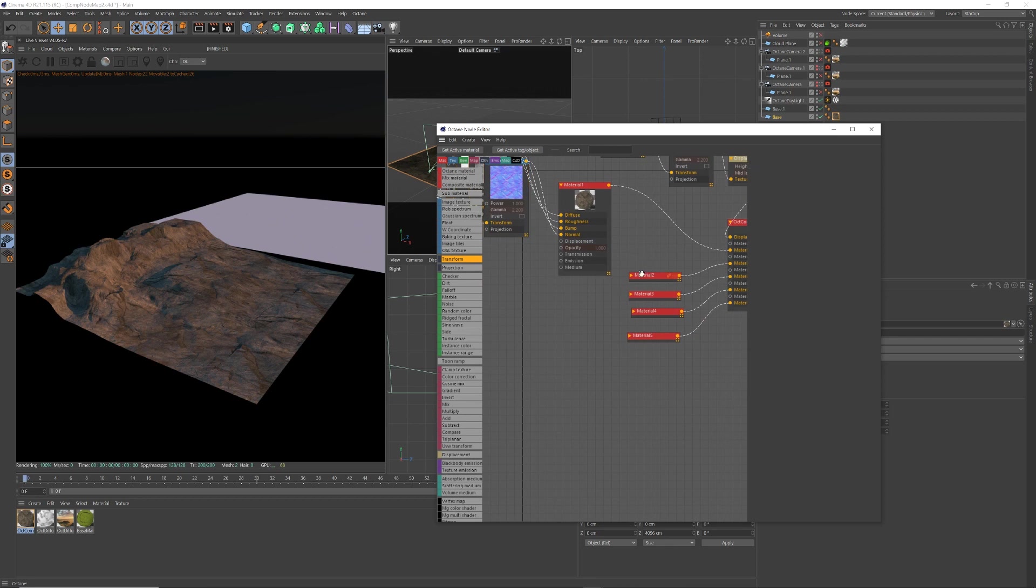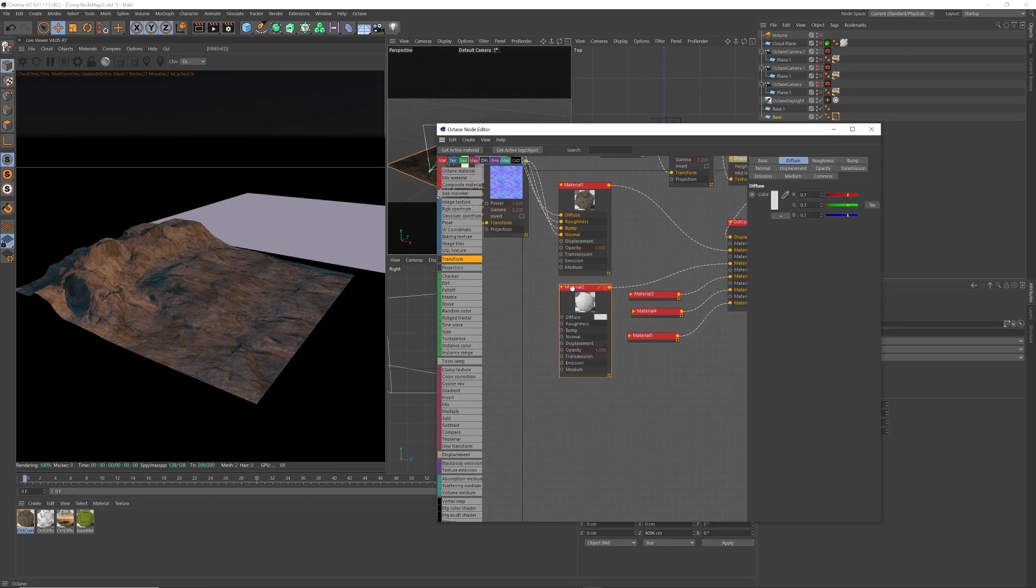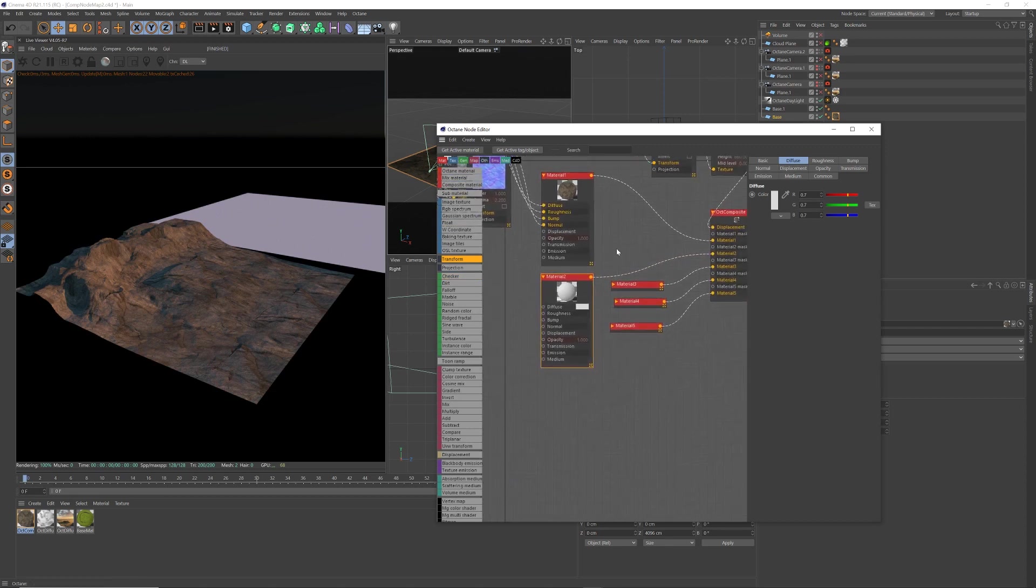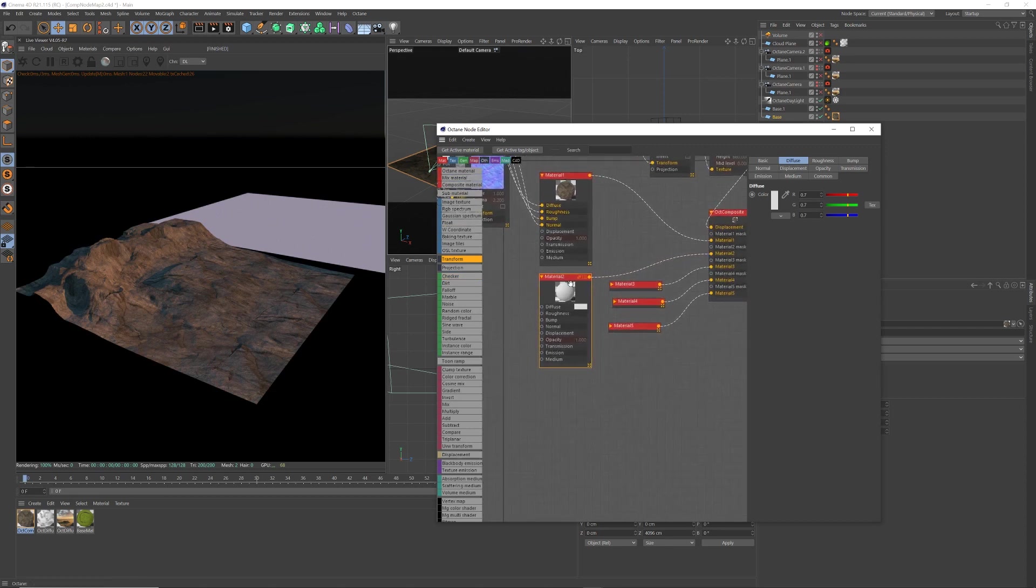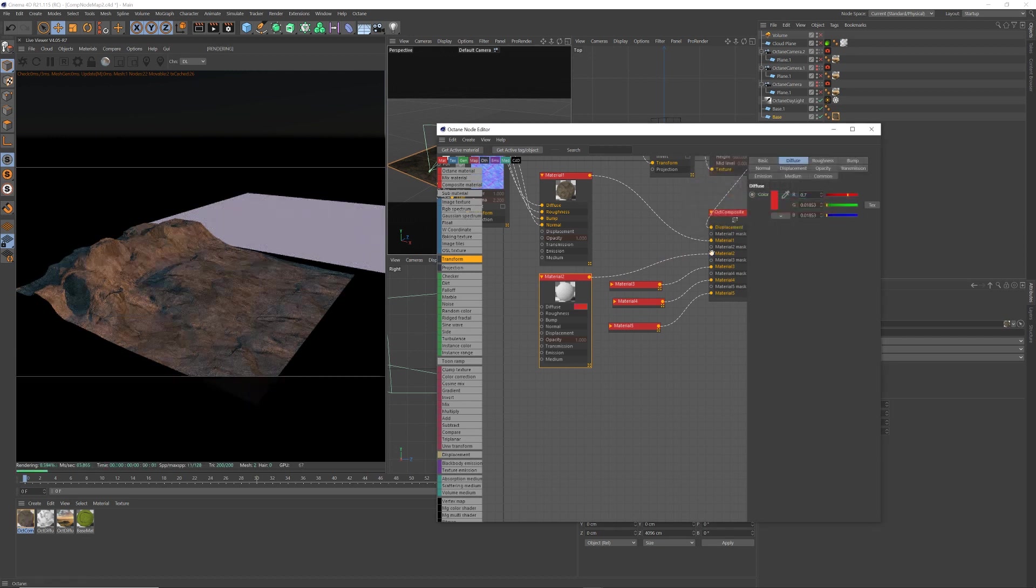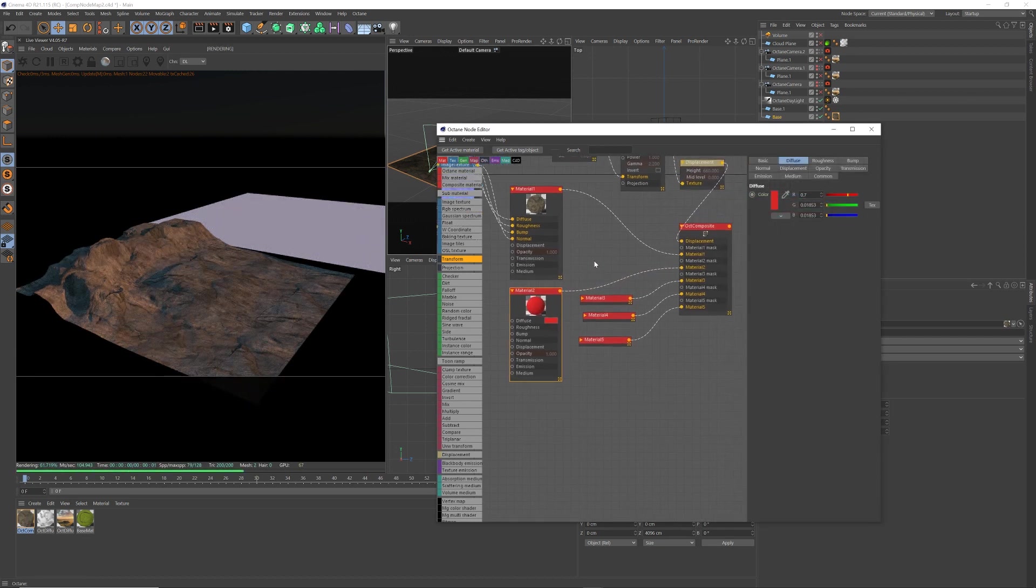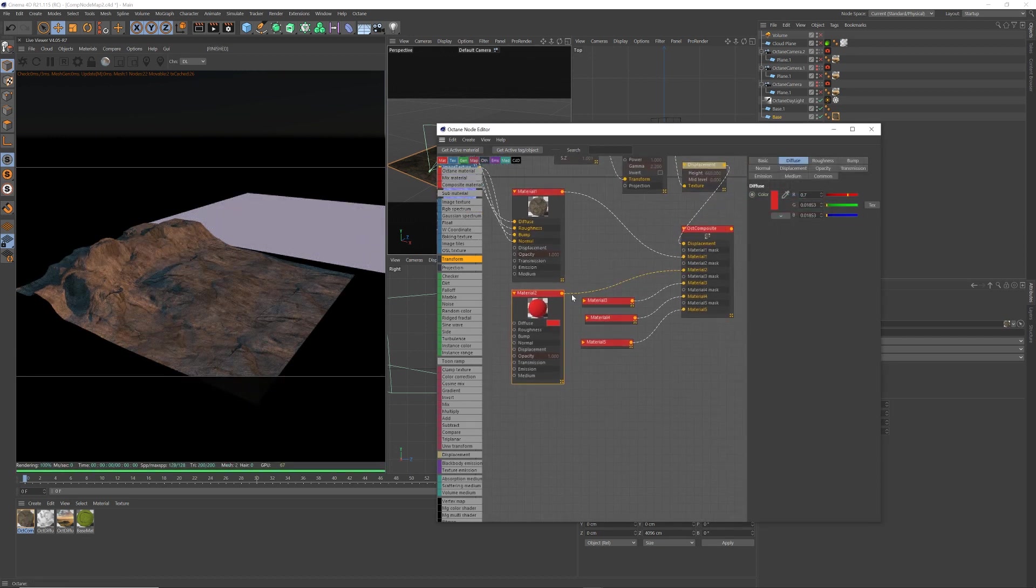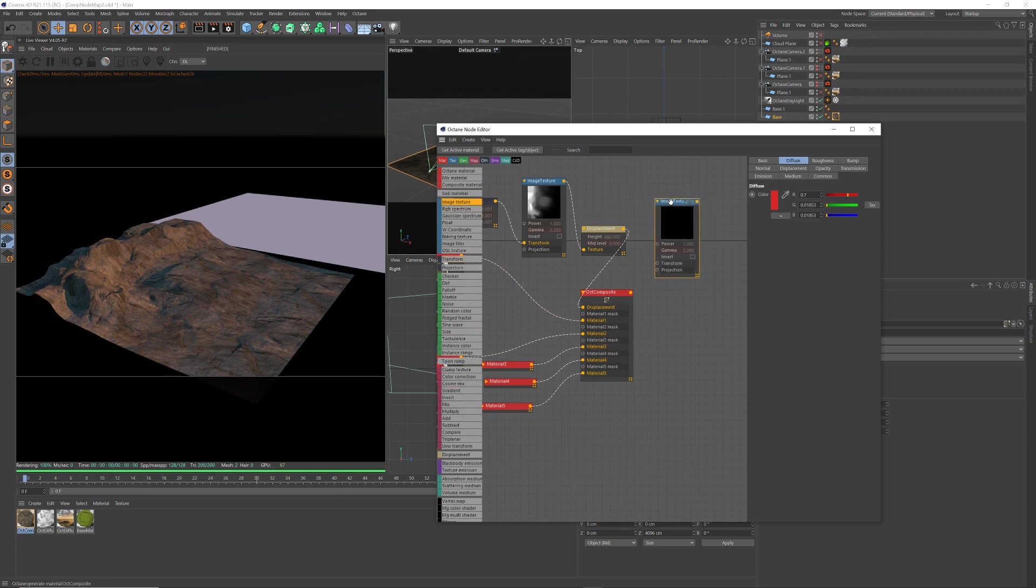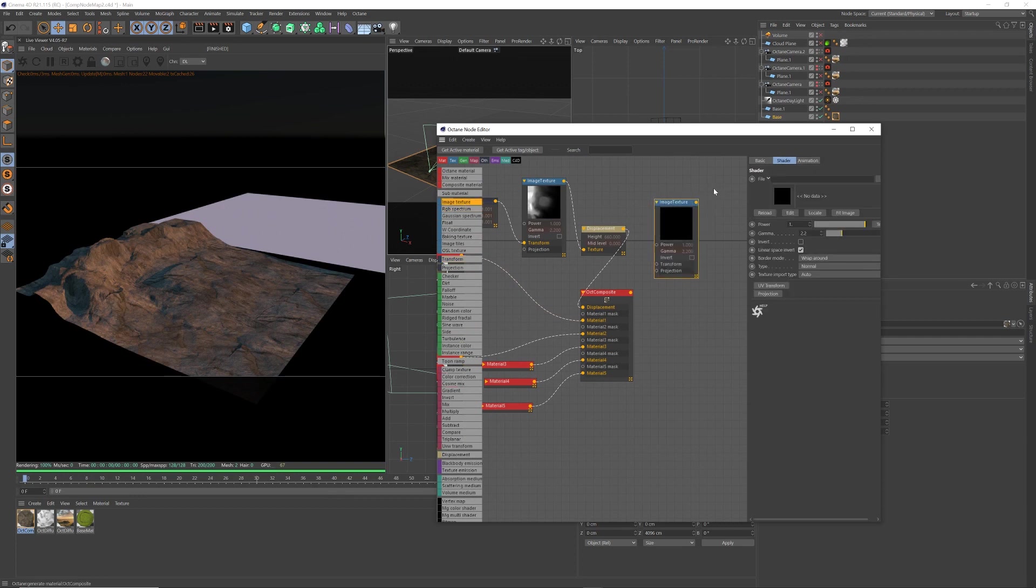I would just do that again with the next material and bring in all my different materials. But for the sake of showing you how it works here, I'm just going to my next material. I'm just going to make it red. I'll bring in my image texture.